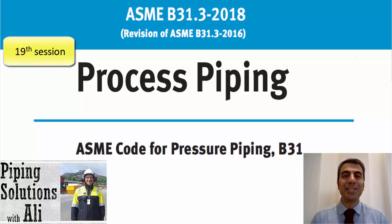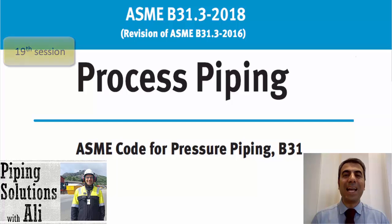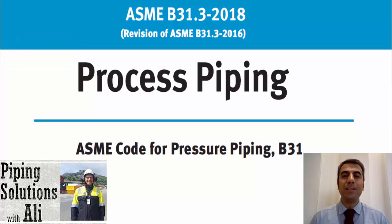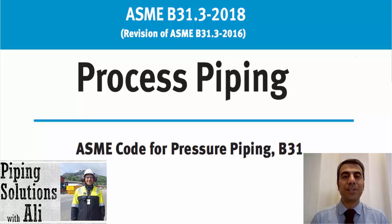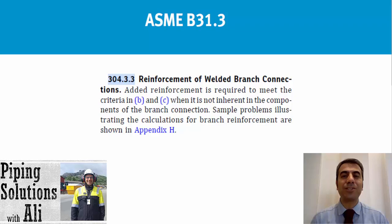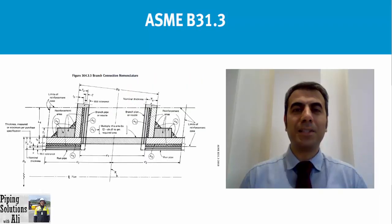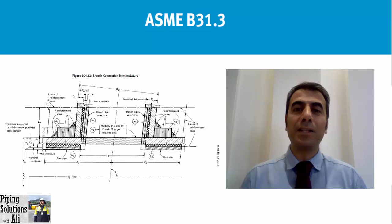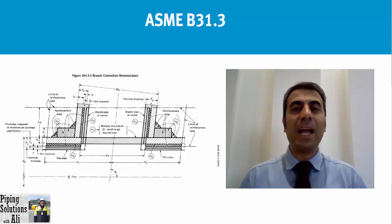Welcome to the 19th session of ASME B31.3 course. This is Ali and I hope you are doing well. In today's workshop, using an example, we will review the criteria of paragraph 304.3.3 regarding the reinforcement of welded branch connections. We will consider whether the pipe-to-pipe connection of our example requires added reinforcement or not.